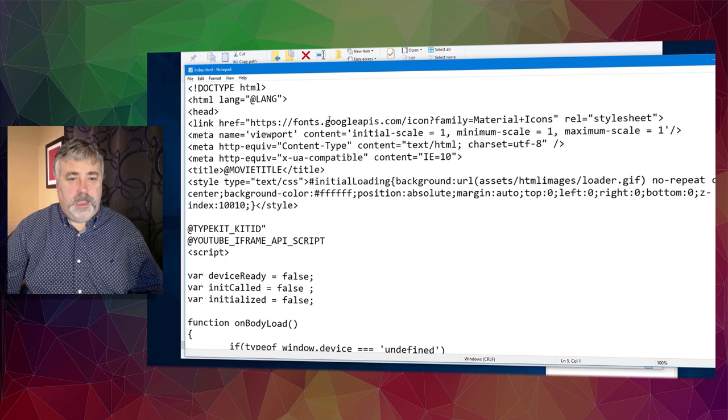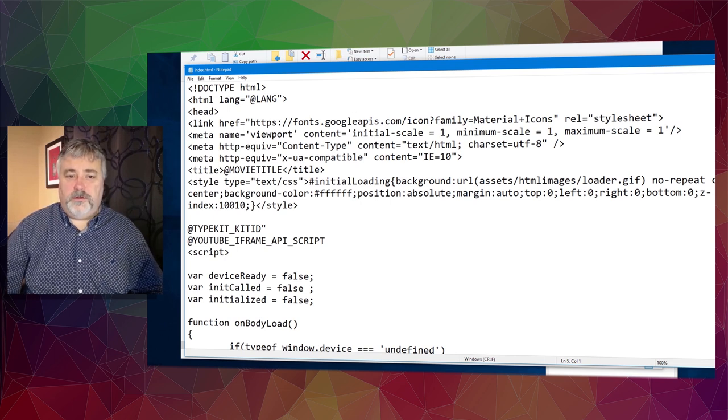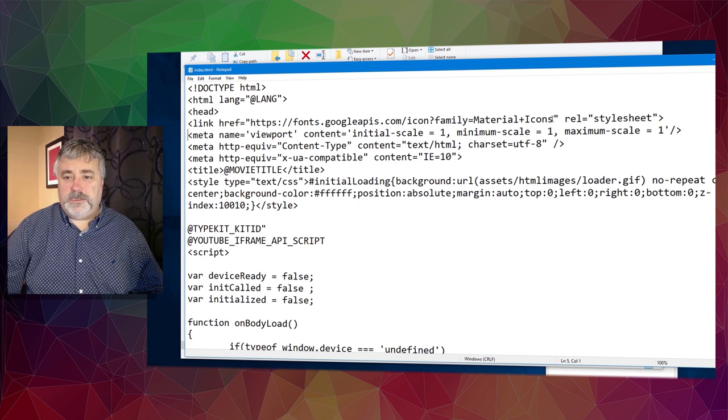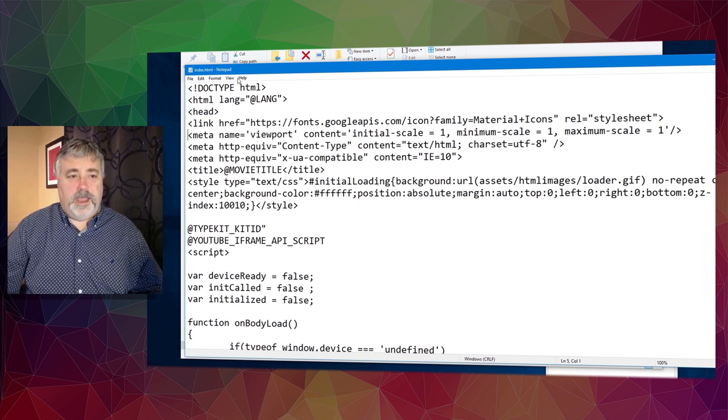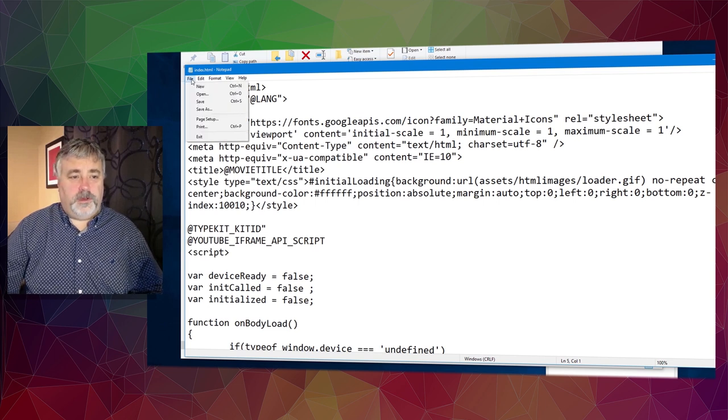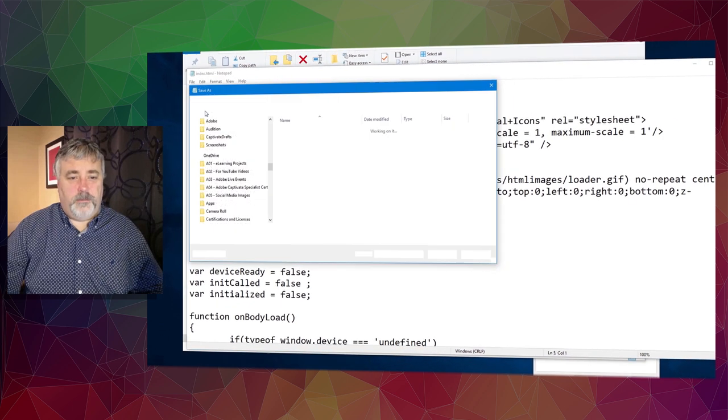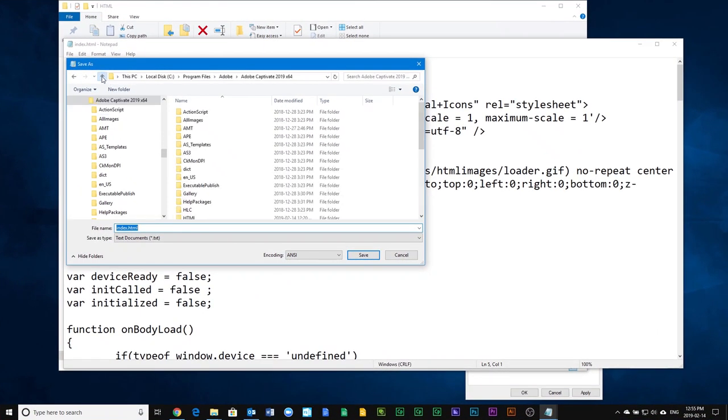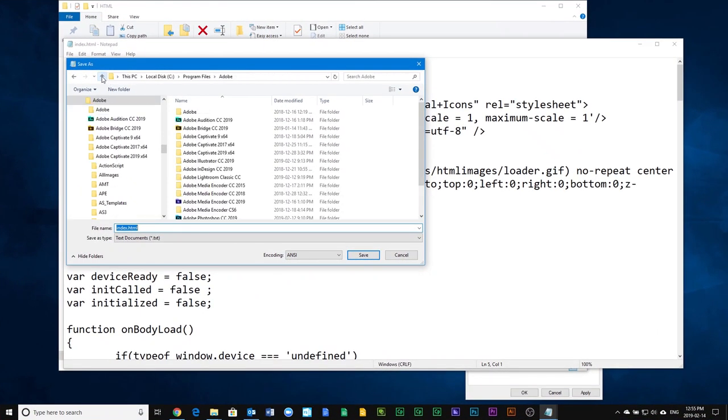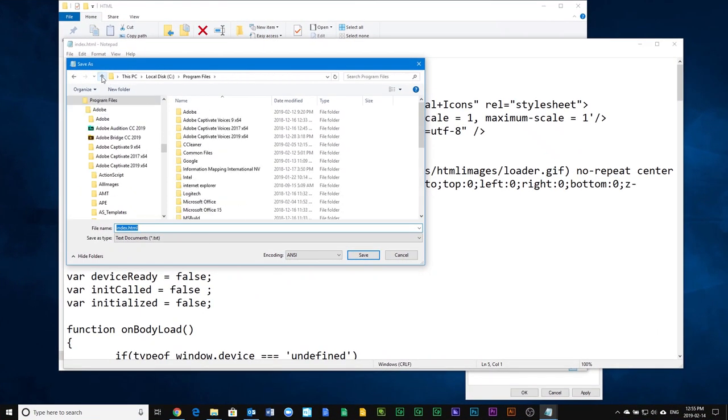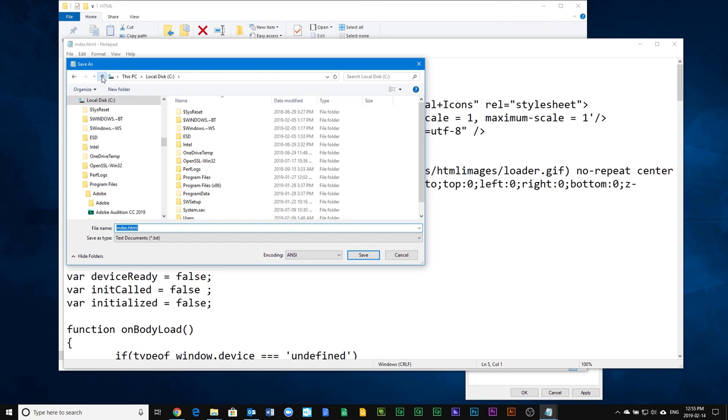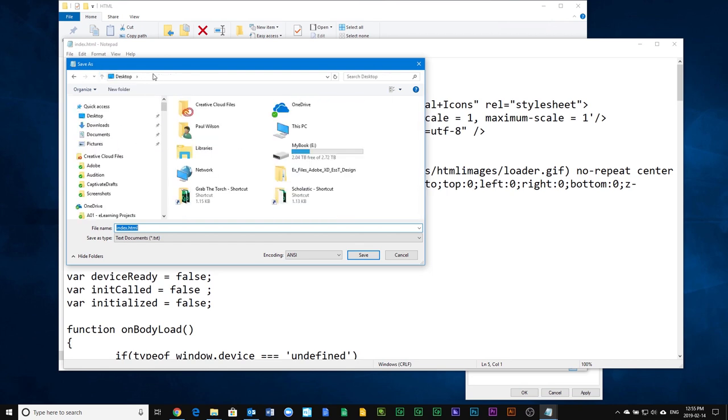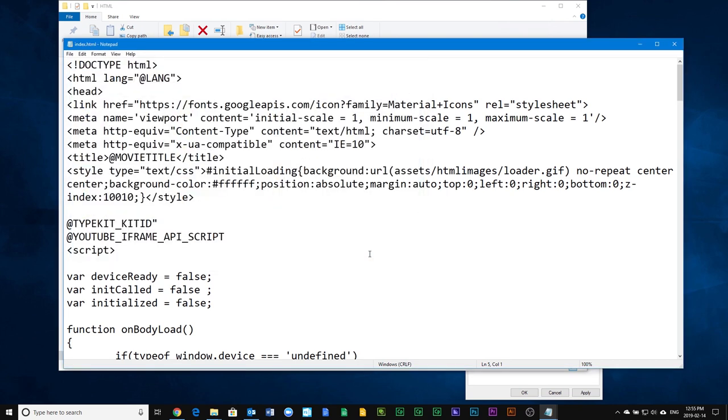I'm going to paste this in just below the head entry. Now I have an entry that points to Google Fonts, specifically to the material design icon. I'm going to save this to my desktop. I save it to my desktop because if you try to save it within the folder itself, you may run into some problems.